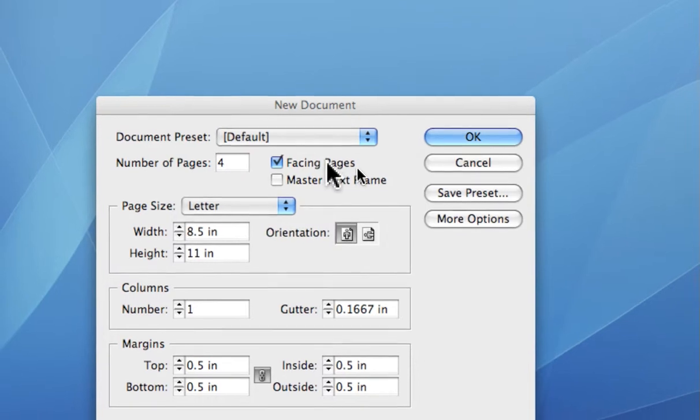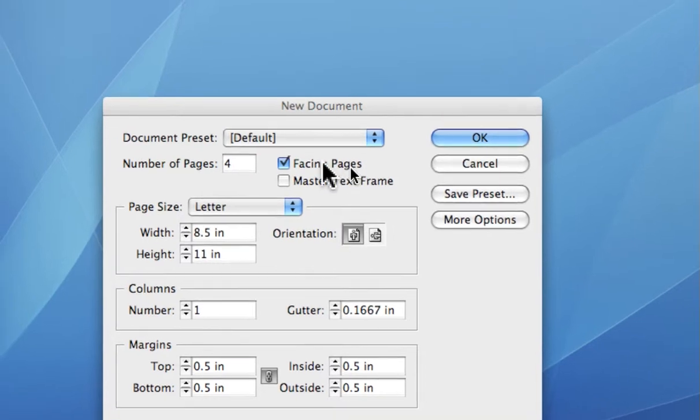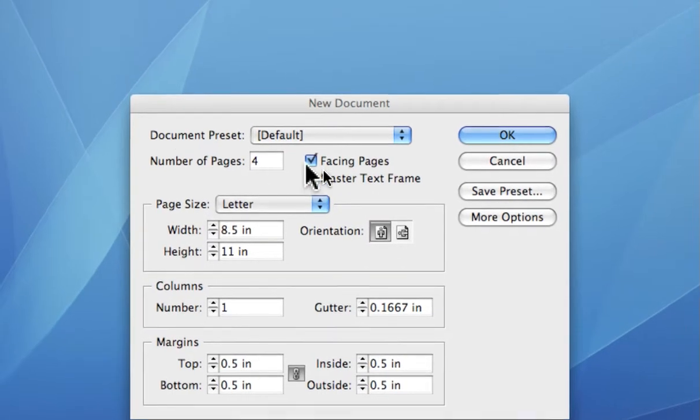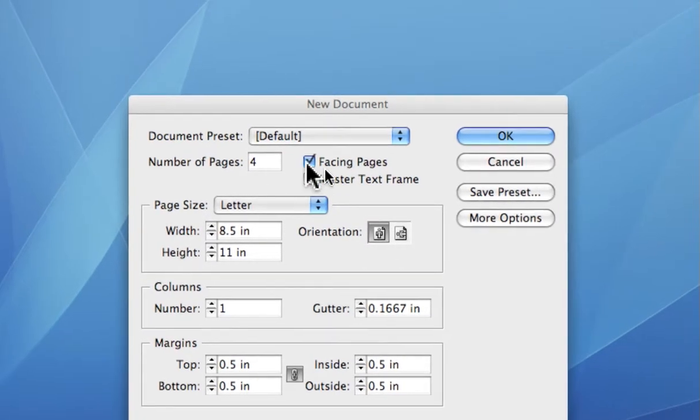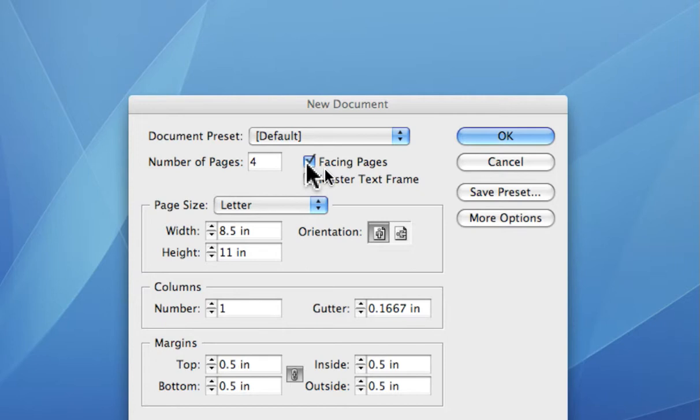And you can also turn it on and off on the fly if you decide you want to see just an individual page, one at a time, as you're working with your document as well. So I'll leave facing pages turned on.